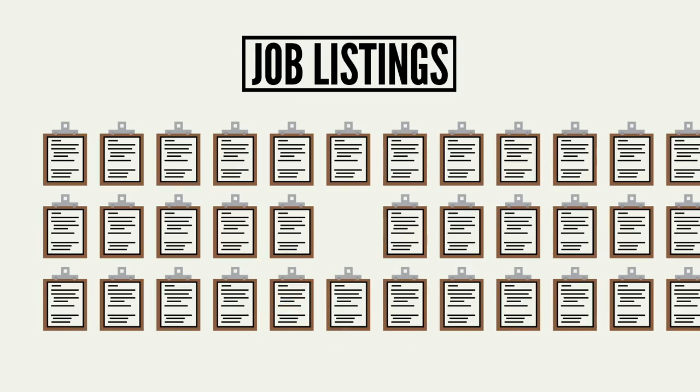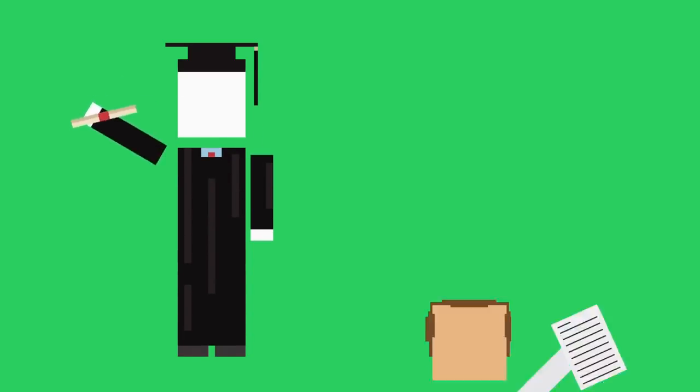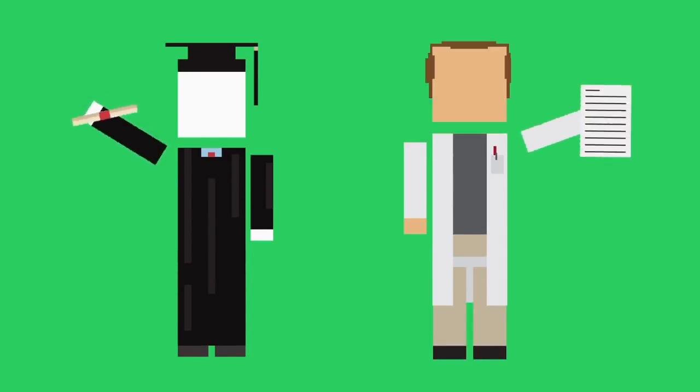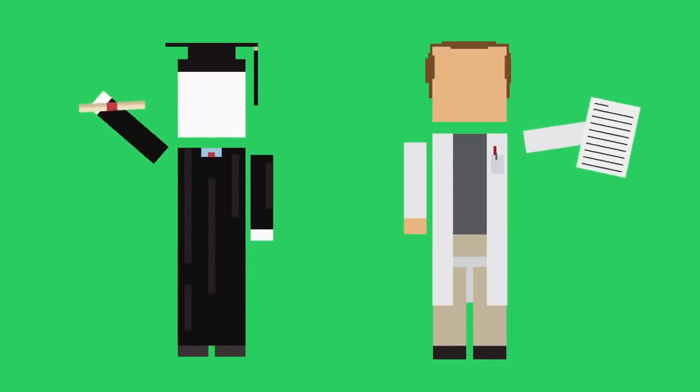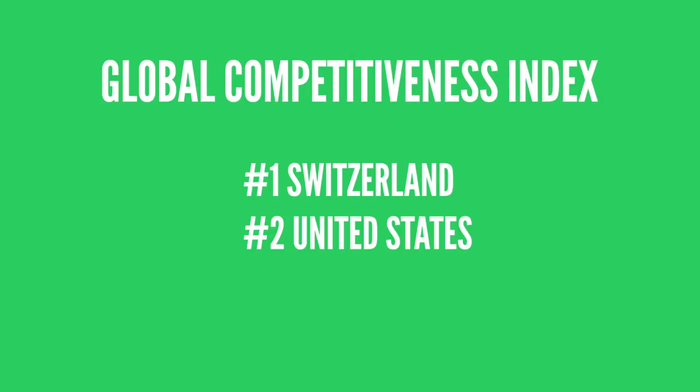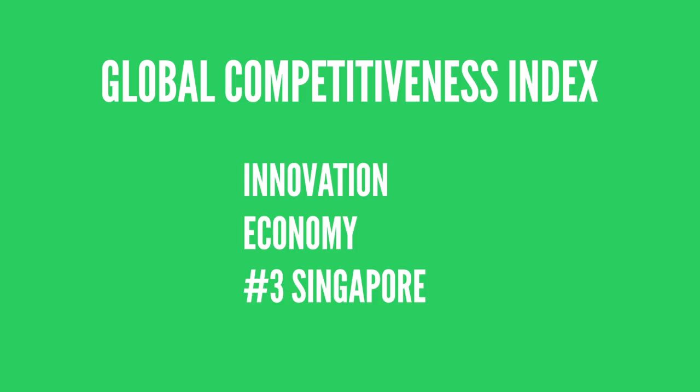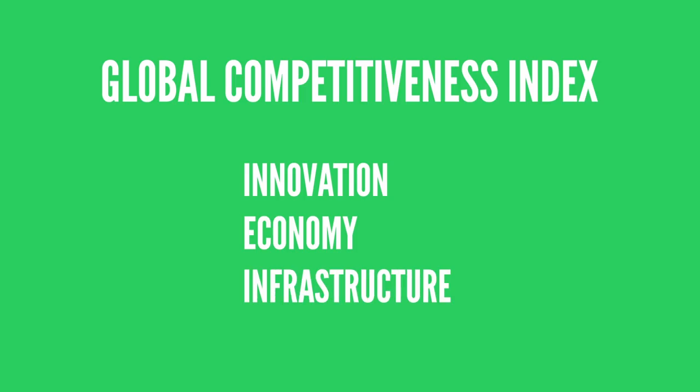It's not all bad though. The US does produce the most advanced degrees in science and engineering and publish the most high impact scientific publications. Plus, the US ranks second on the Global Competitiveness Index, which takes innovation, economy and infrastructure into account. So we've got all that going for us.